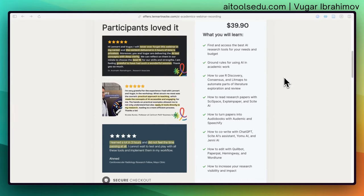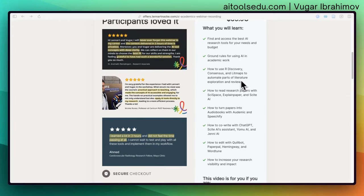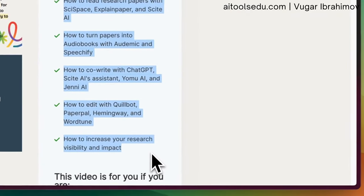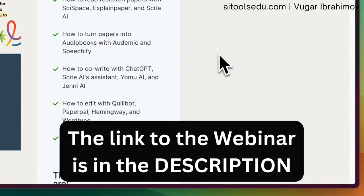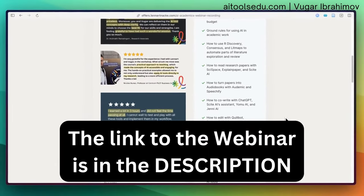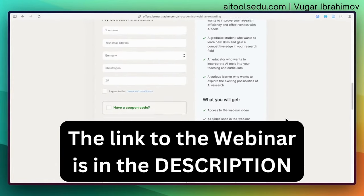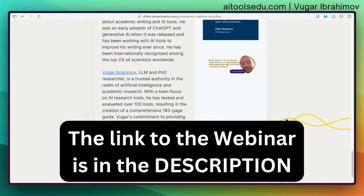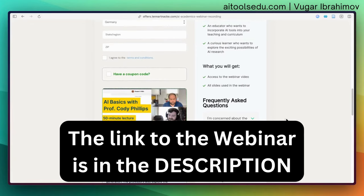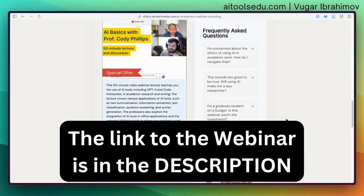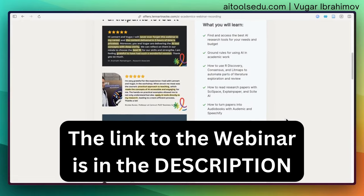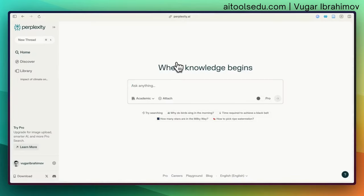We also covered a lot of AI tools in the webinar. The link will be in the description — you can check the website, read all the information available there, and then decide whether you want to listen to it and learn further.